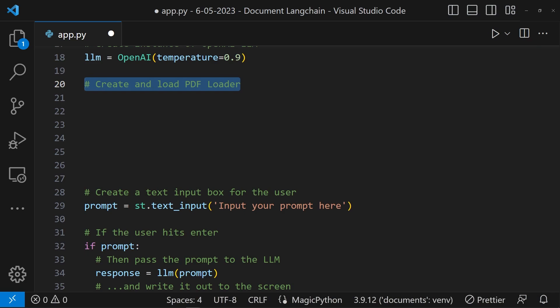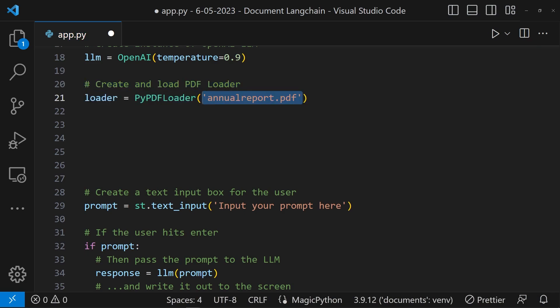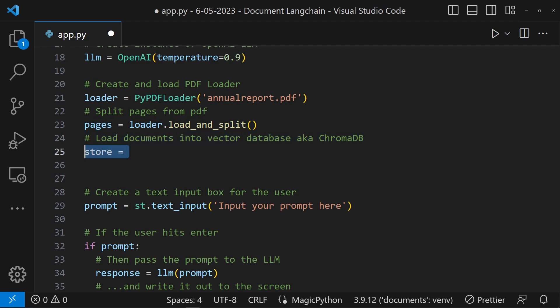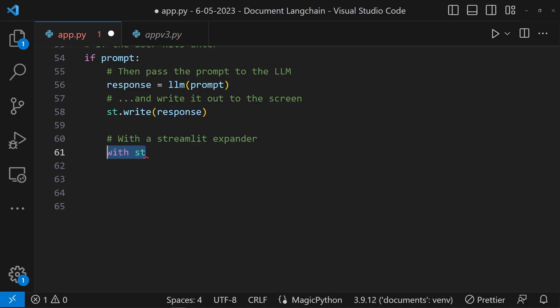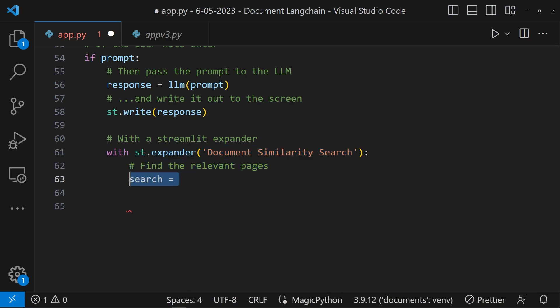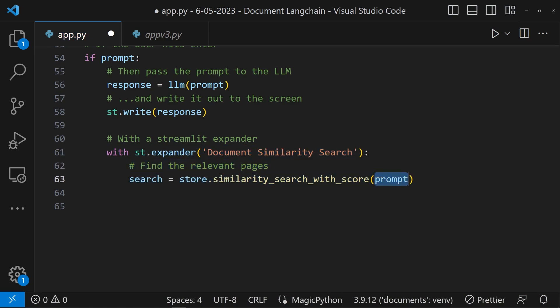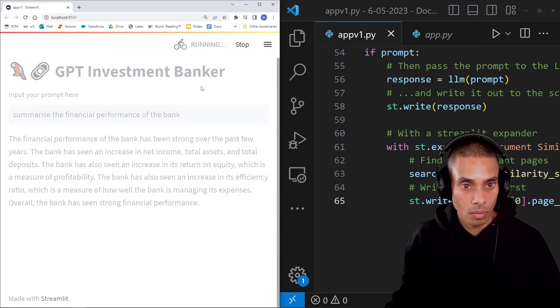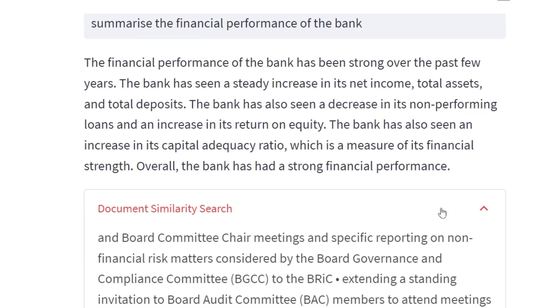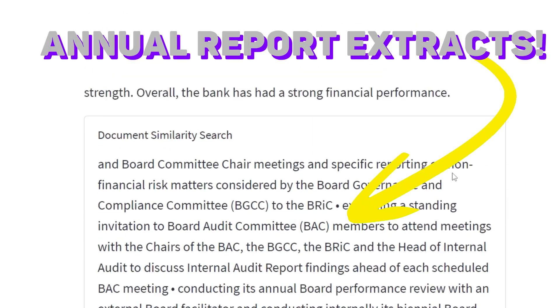Time to load up our document. Using the PyPDFLoader class, we're going to upload a banking annual report. The files are stored in the same place as the Python script, so we can just pass the name of the document directly to the class. If you want to use your own document, sub in the name of your file — it has to be a PDF, though there are other loaders available in Langchain. We can then load the document into Chroma using the from_documents method, passing the pages from the PDF. Using a Streamlit Expander, we can search through the document in natural text and render the results to the screen — for example, asking about the performance of the bank, and Chroma returns the relevant passages.